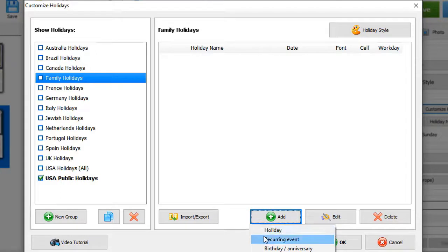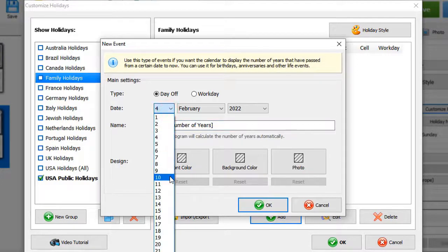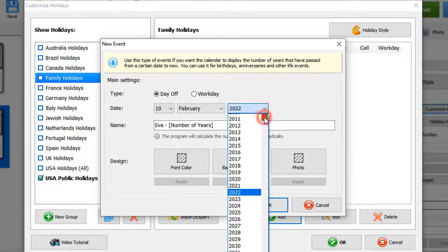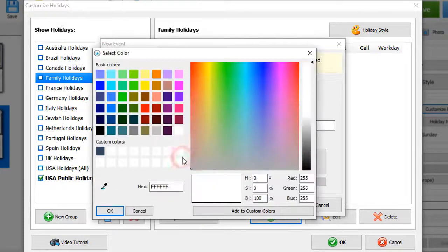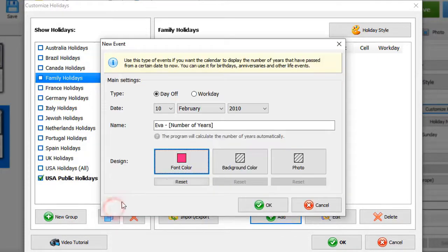Then click Add and pick the event type: Holiday, Recurring Event, or Birthday. Let's add a birthday. Type in the name and set the date.